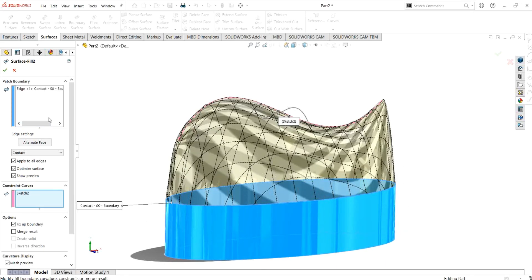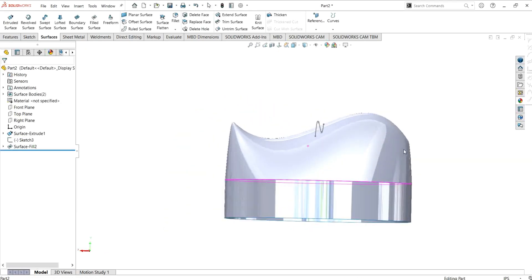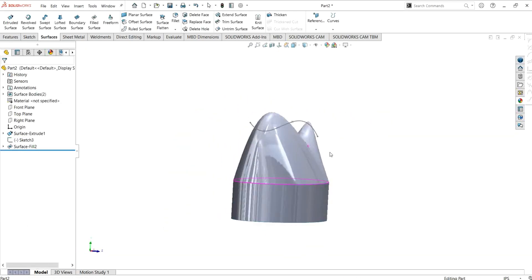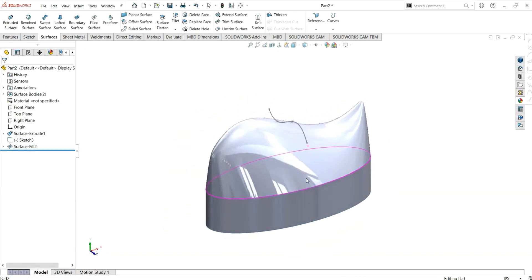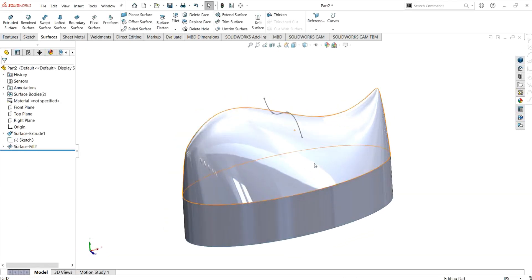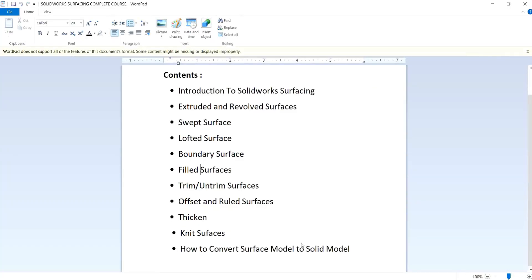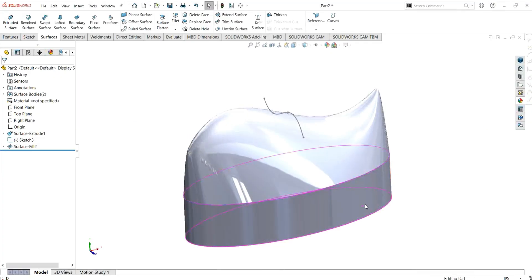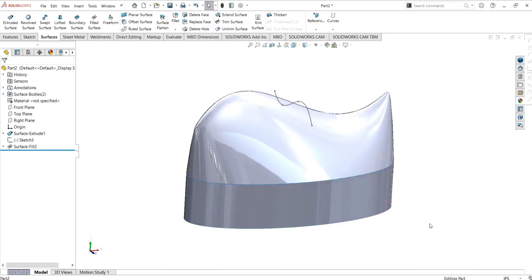This is the purpose of fill surface — you can use constraint curves to make organic shapes very easily using the fill surface feature. This was the tutorial on fill surface. In the next tutorials we are going to learn about trimmed and untrimmed surfaces. Thank you for watching, keep supporting and sharing our channel for more interesting videos.